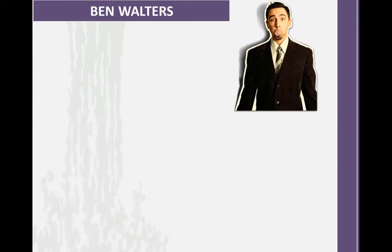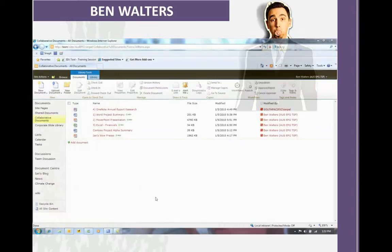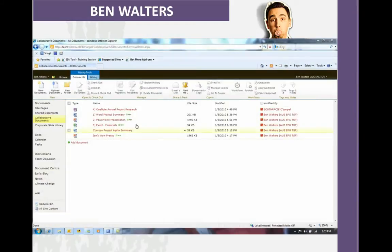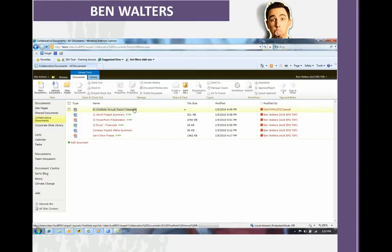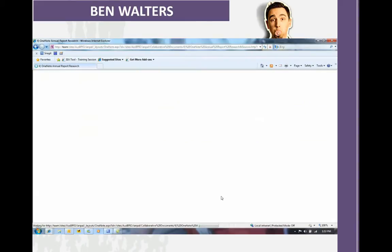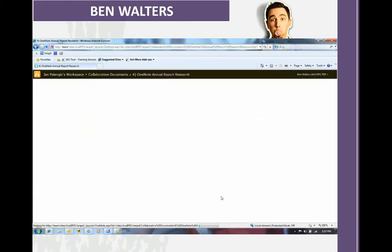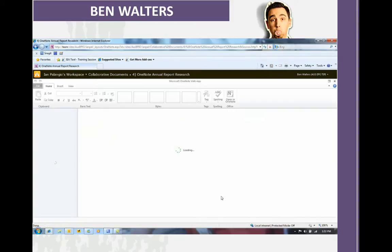At the same time, Ben, who's not on his normal PC and is at someone else's PC, is looking to collaborate and look at the same information. He can open up that OneNote book from the web browser. By clicking on the link, it opens up in the OneNote web application.